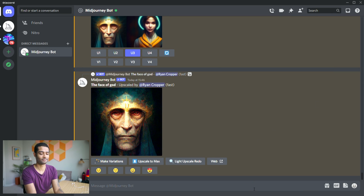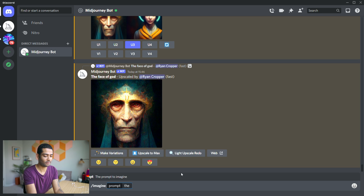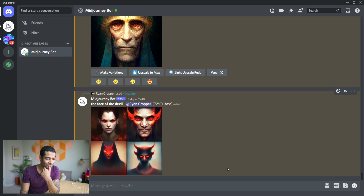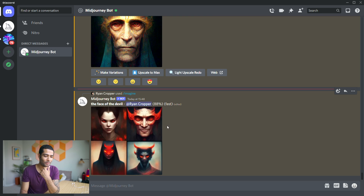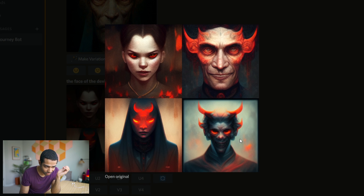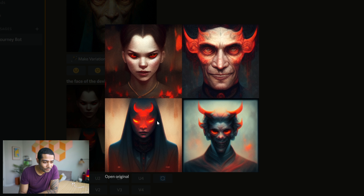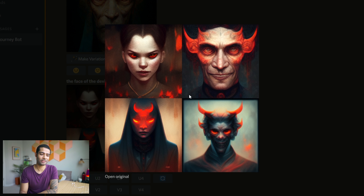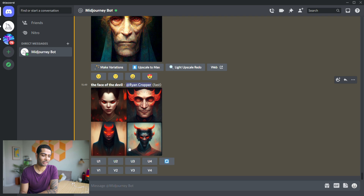Let's do the devil — forward slash imagine, the face of the devil. We've got that youthful one coming into view, something more demonic at the bottom, and this top-right one — I'm liking it. It almost looks like Kurt from X-Men. And a female one — actually two females. It has a full set of horns. Let's upscale the second one. Now whilst that's rendering, I'm going to show you how you can get a hold of this too.